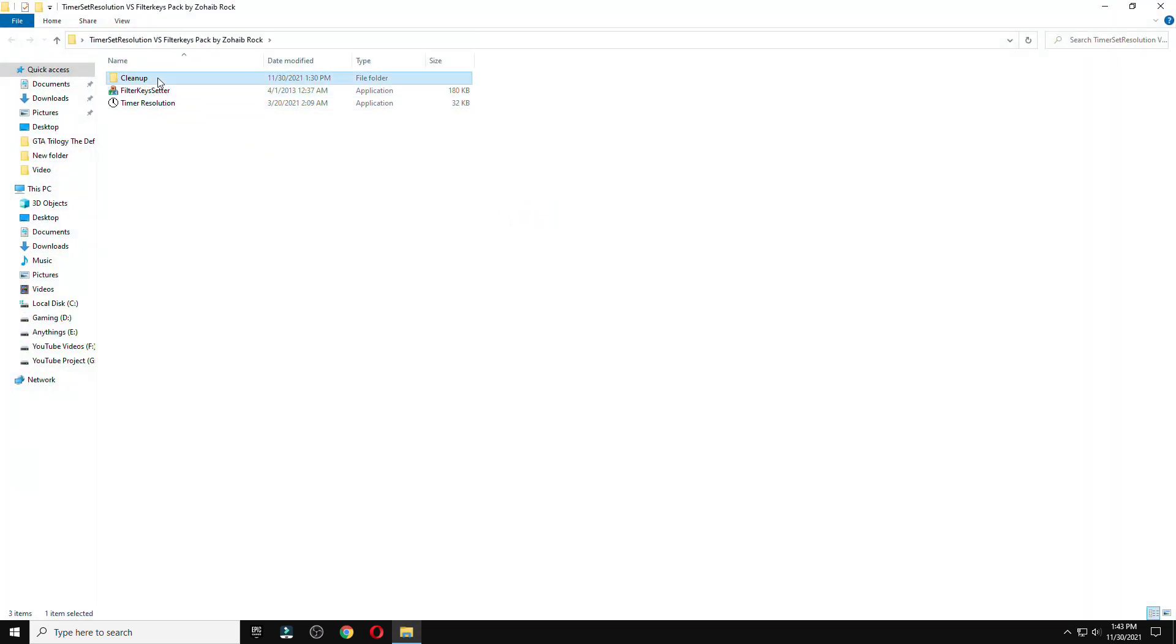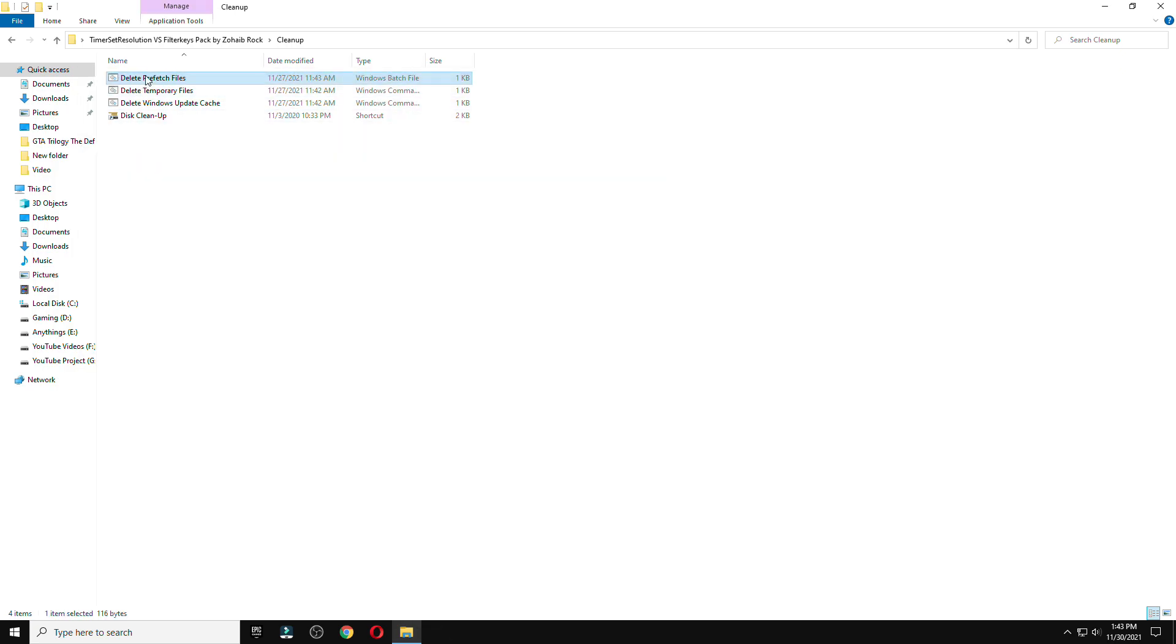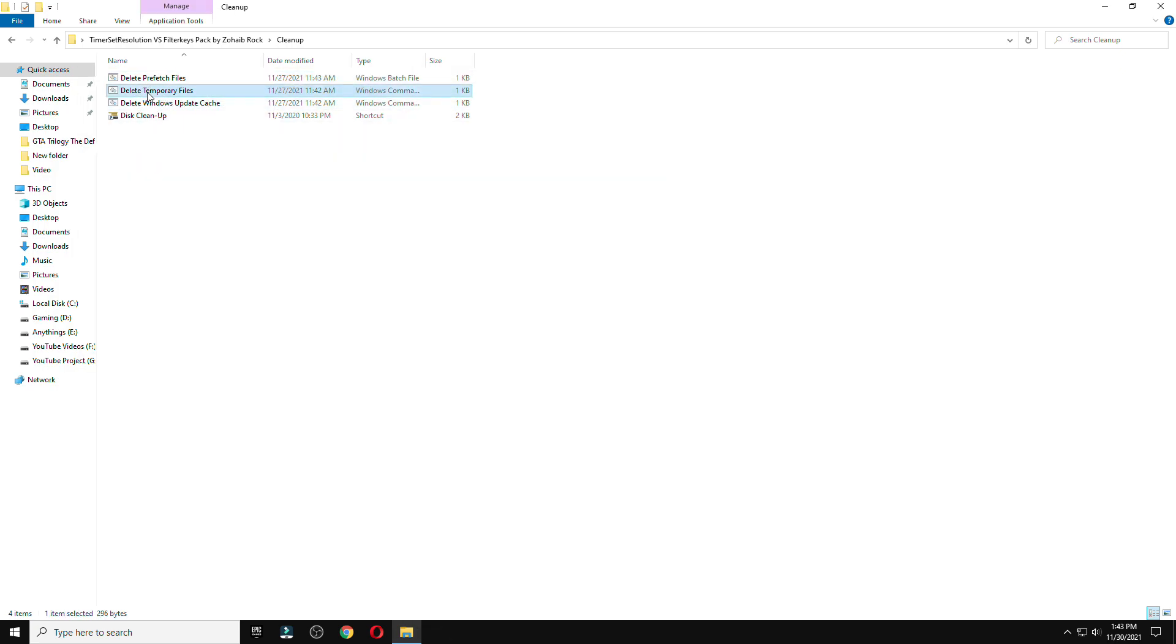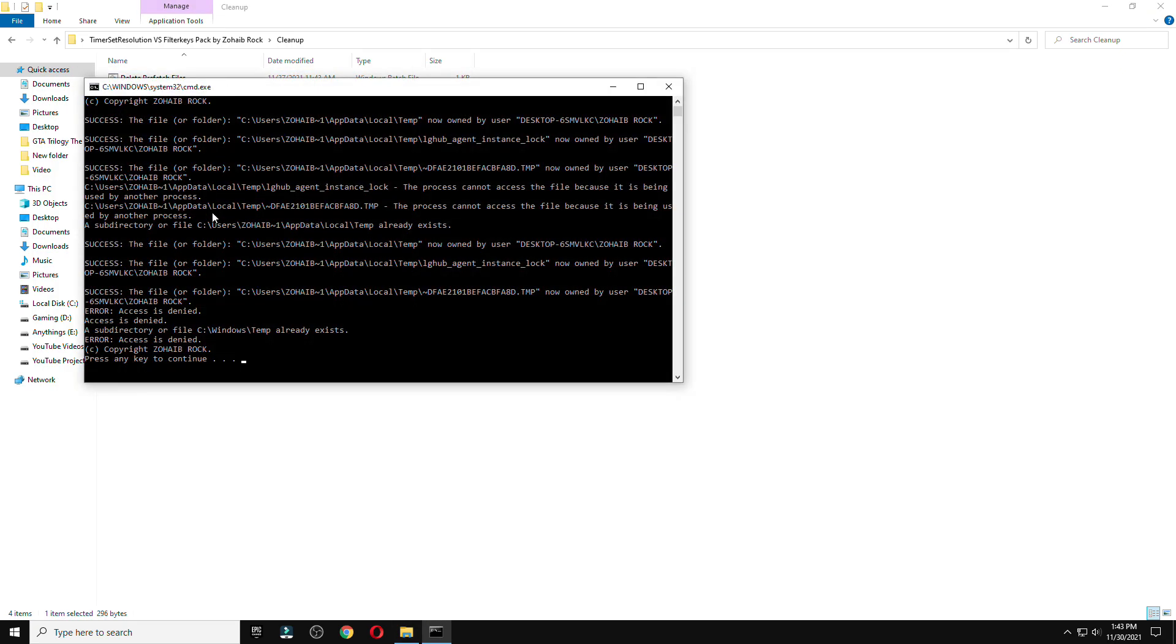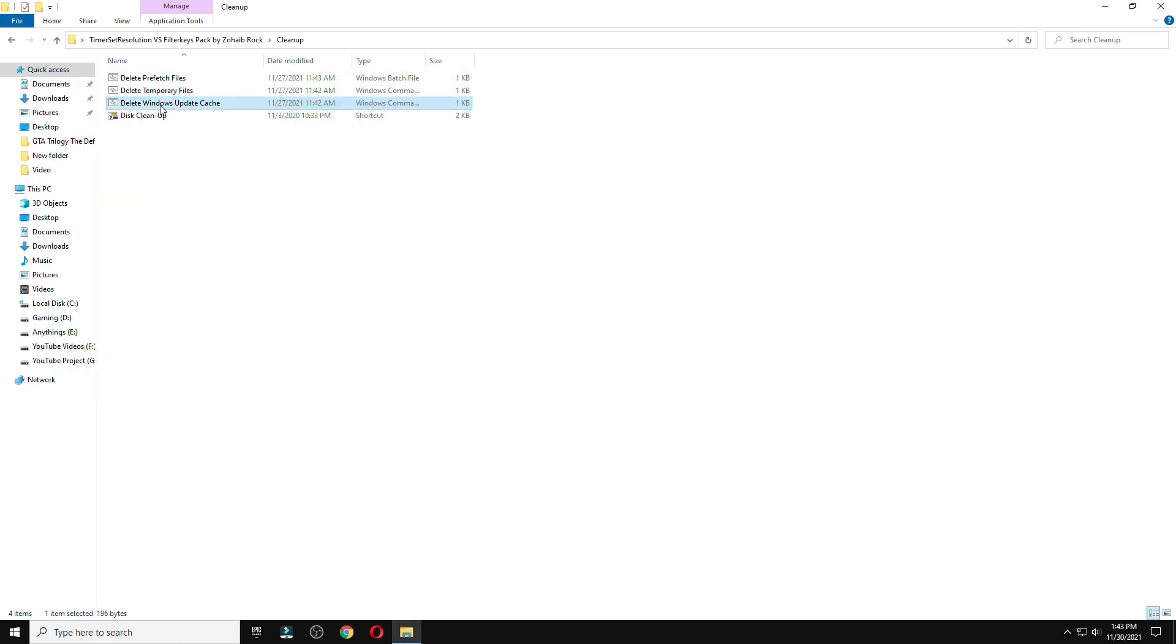And after that, you need to clear all the junk files from your PC to use this properly, or in a better way.